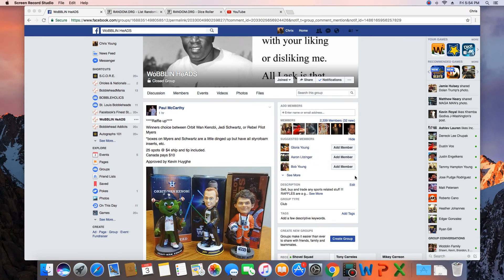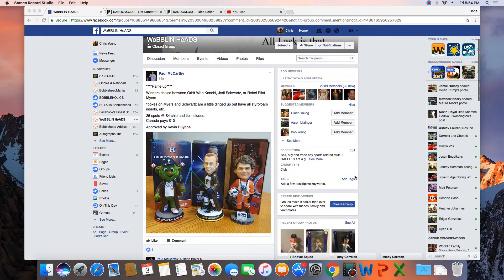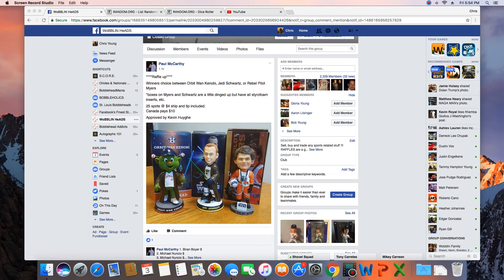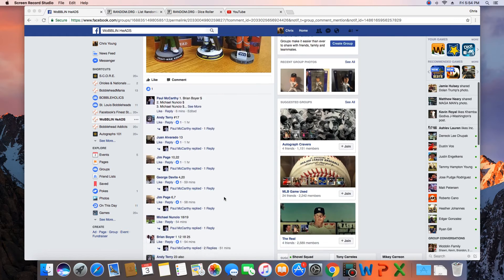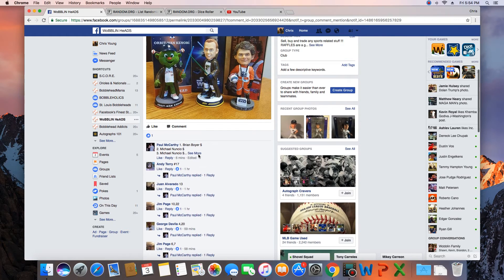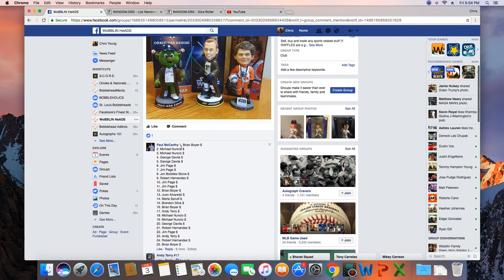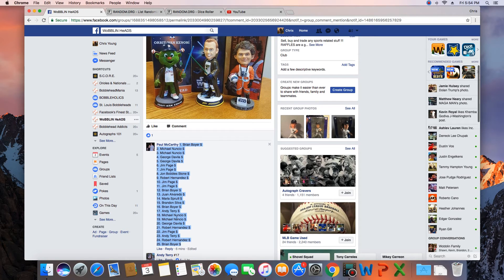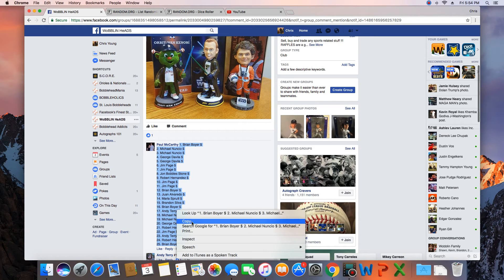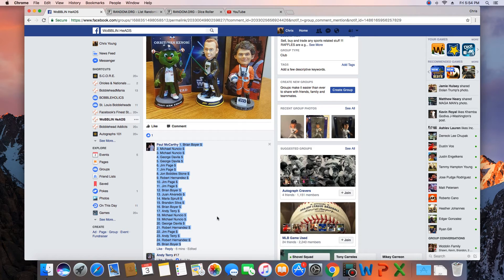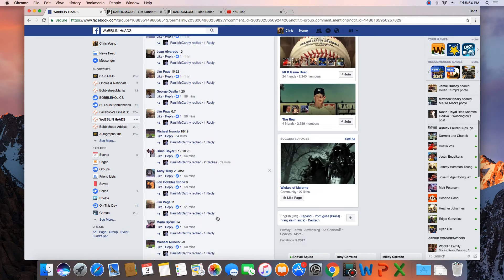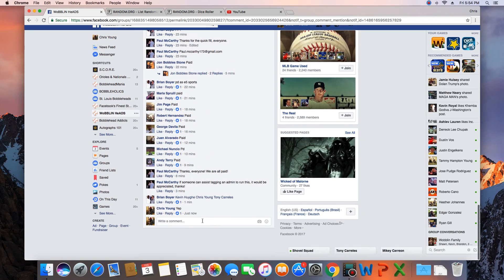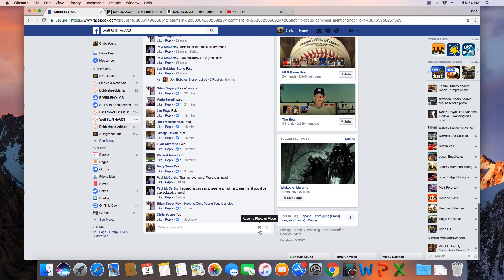Hey what's up guys, gonna run this for Paul. 25 spots, winner picks between Orbit, Wan Kenobi, Jedi Shorts, or Rebel Pilot Meyers. Let's grab the list. Let's go live.